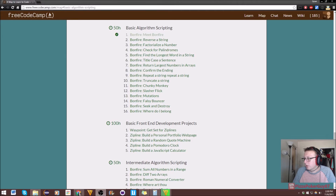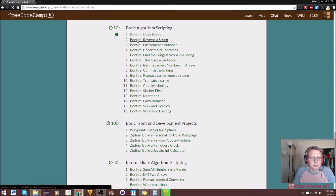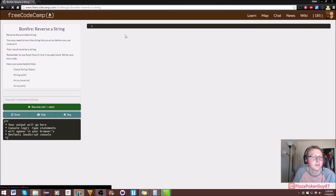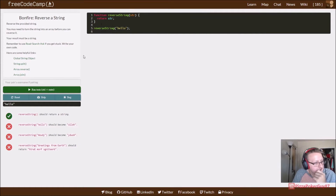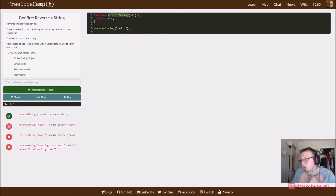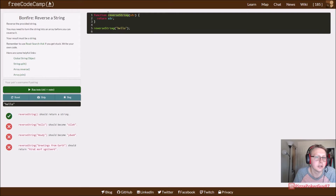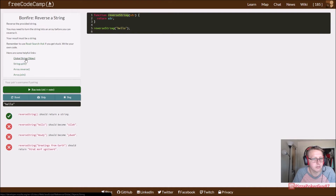If I remember correctly we were jumping into Bonfire Reverse a String, so I'm going to reset this. I was working on it a little bit, so let's clear this code. What's going on right now is we have a reverse string function declared here but we are not reversing it.